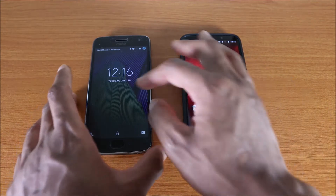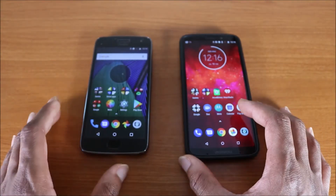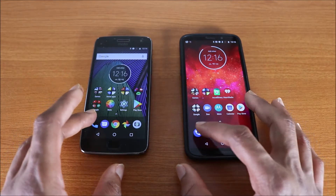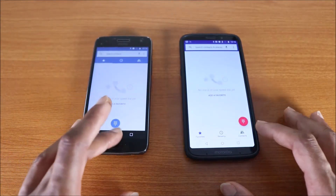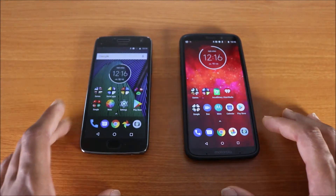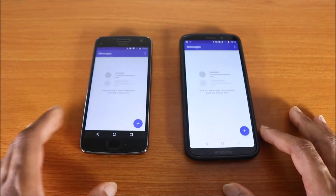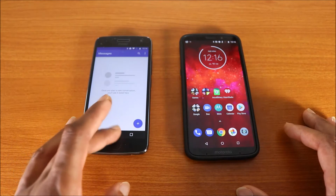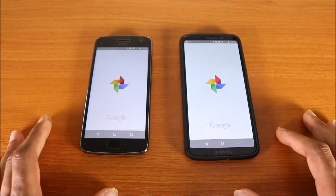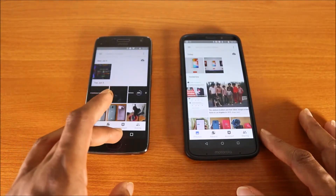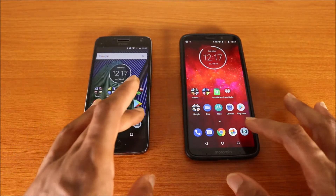The first app we're gonna try is the phone dialer app — here we go. All righty, next up the messages app. Okay, Google Photos. All right, next up the camera.